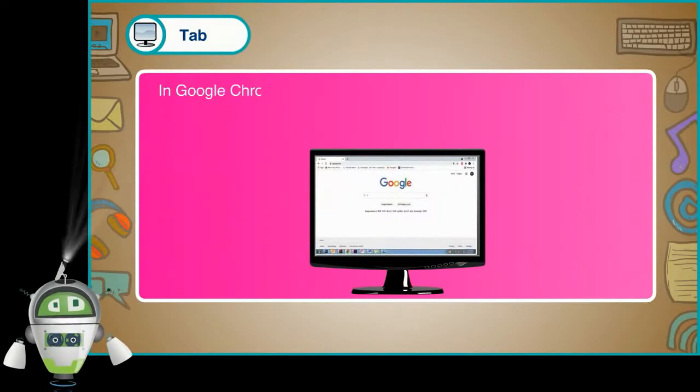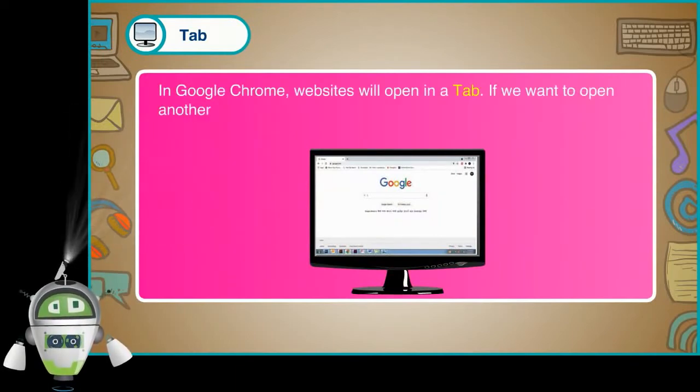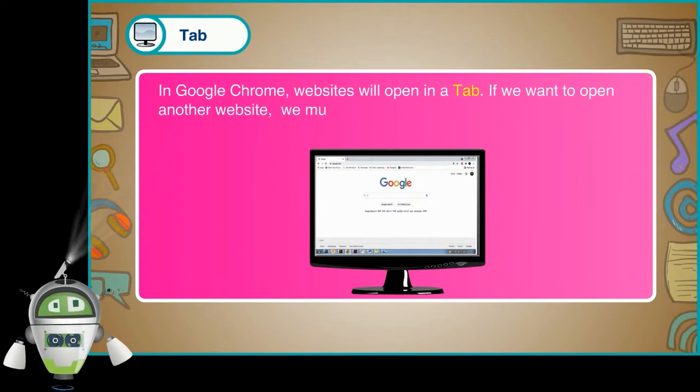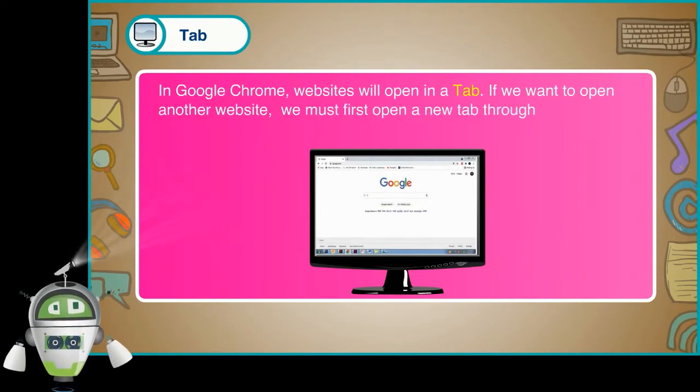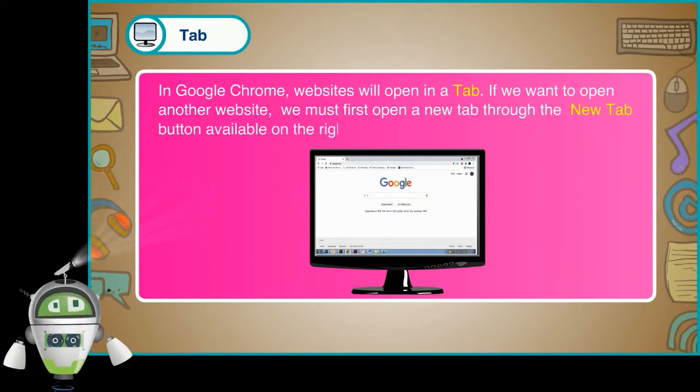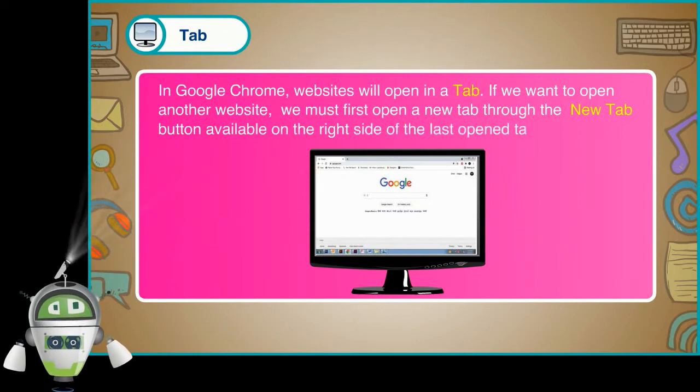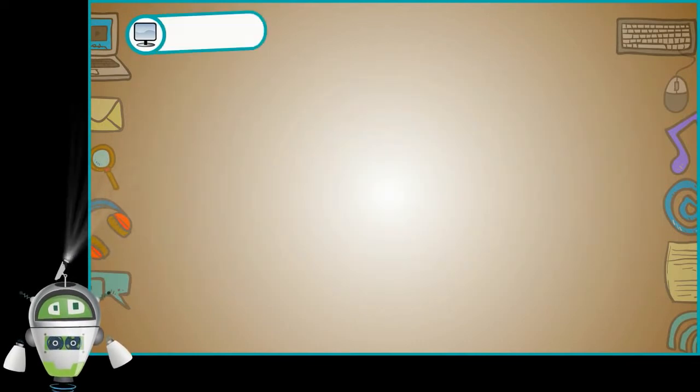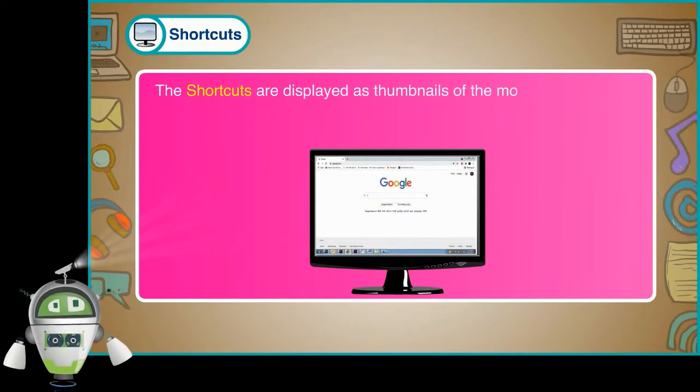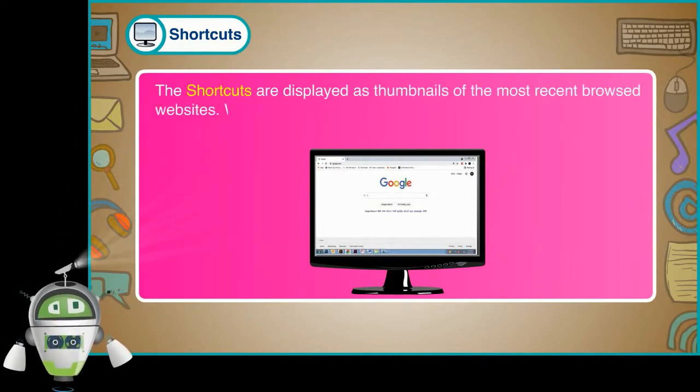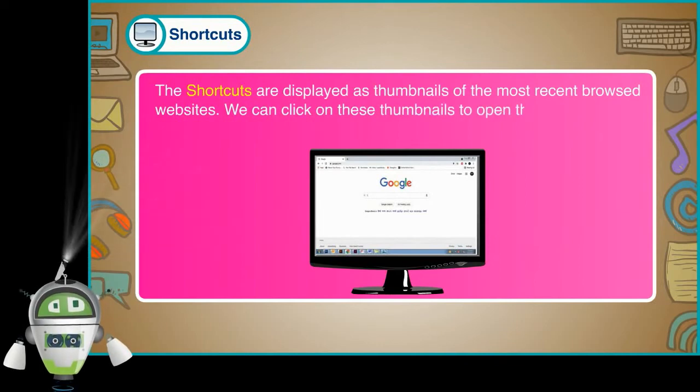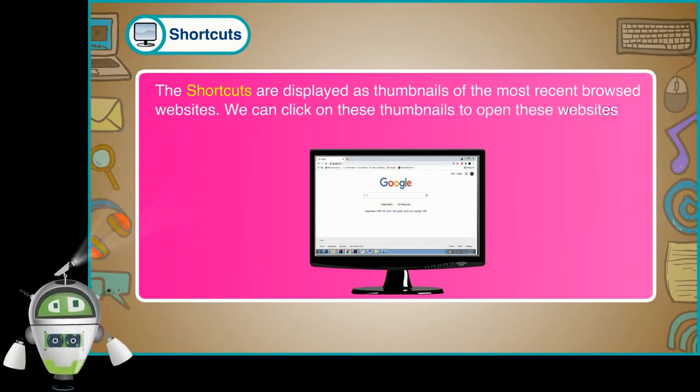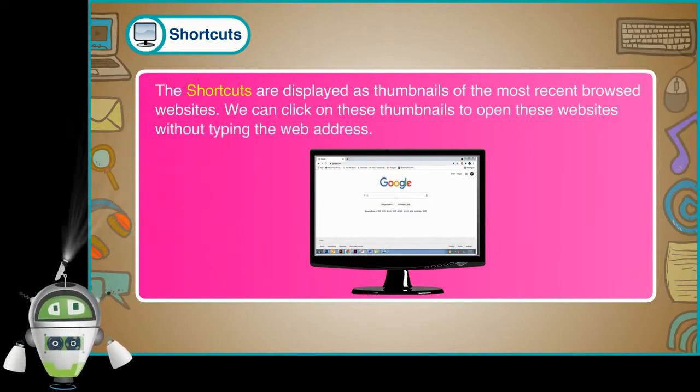Tab. In Google Chrome, websites will open in a tab. If we want to open another website, we must first open a new tab through the new tab button available on the right side of the last opened tab. Shortcuts. The shortcuts are displayed as thumbnails of the most recent browsed websites. We can click on these thumbnails to open these websites without typing the web address.